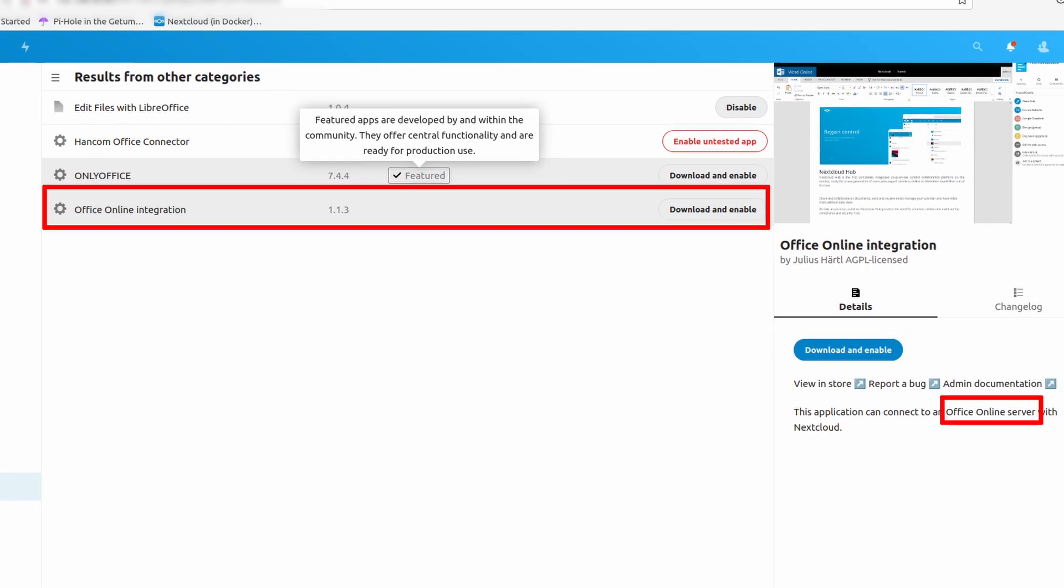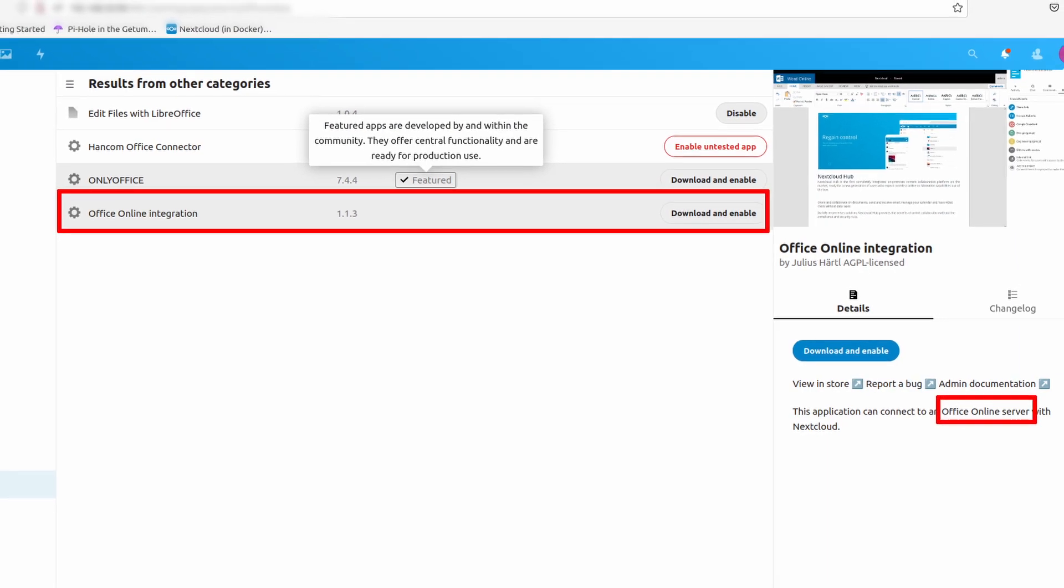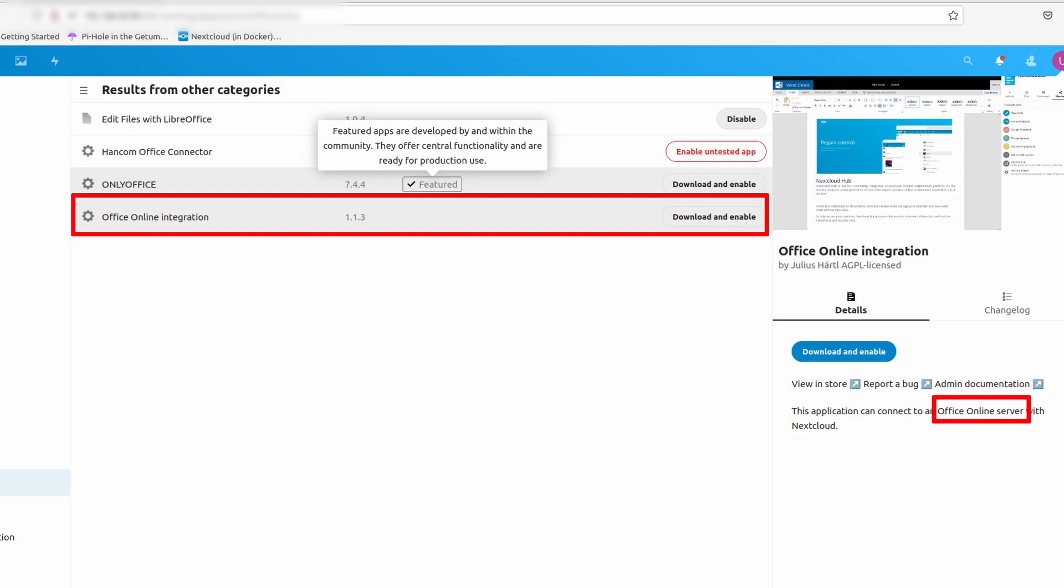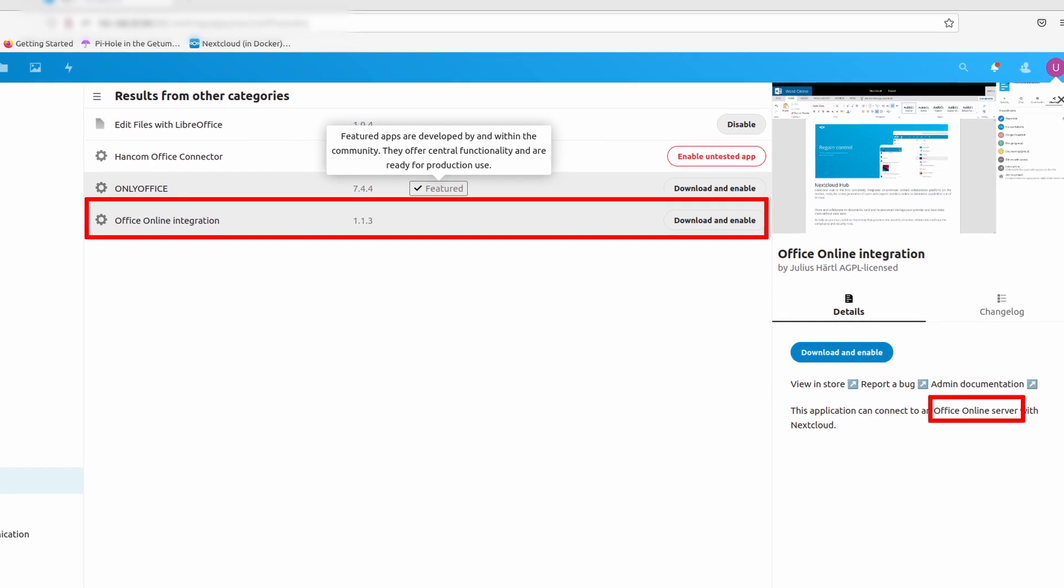They also have the integration with Microsoft Online Office. I didn't try it because it makes the whole effort of tinkering this down the drain. But feel free to try and let everyone know how it goes in the comment down below.